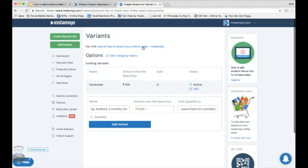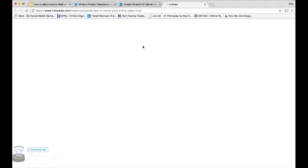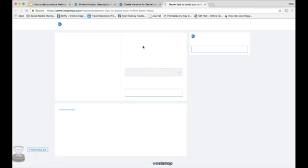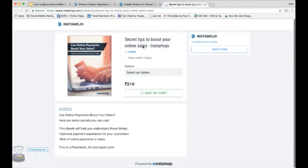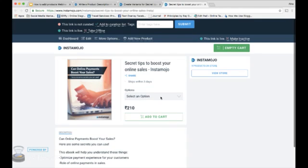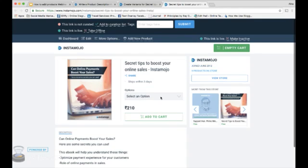And when you click on the product link now, you can see it asks for which variant of the product you want to buy.